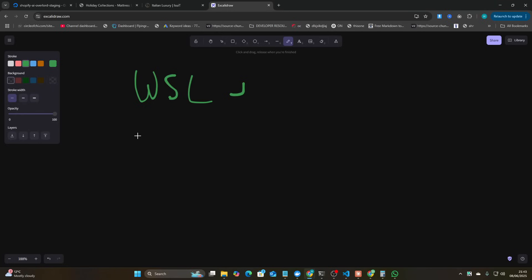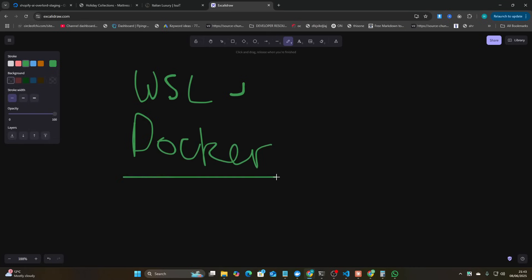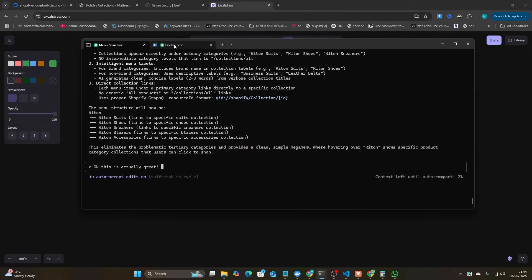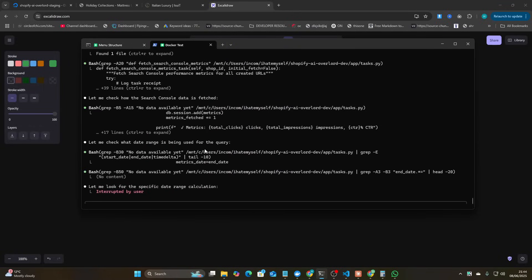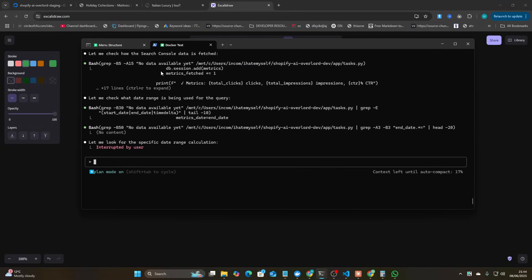The second thing is inside WSL, you can actually activate Docker. So I'm not using the Docker MCP, but my Claude Code has access to Docker — like command line terminal commands. So it can run my Docker containers inside Claude Code.